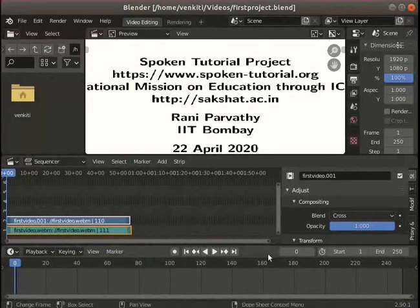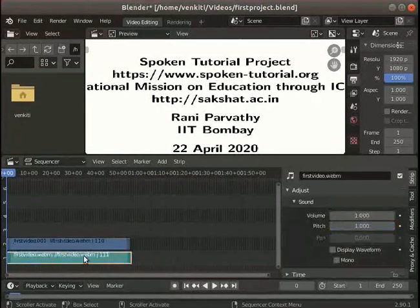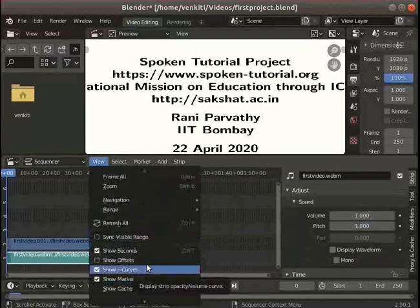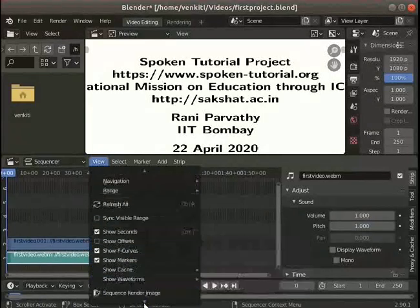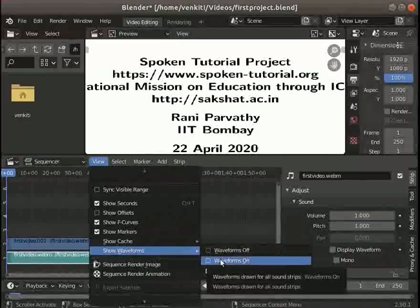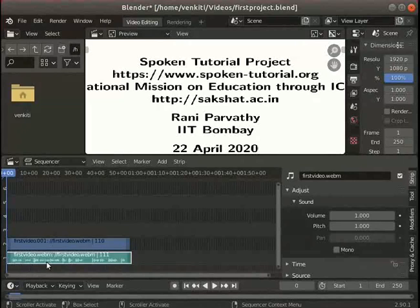I will revert and resize the panels on the interface. Click on the green audio strip in the sequencer panel to select it. Click on View from the options and select Waveform Displaying. From the submenu options choose Waveform On. The audio wave is now displayed on the strip. This is useful while editing videos since the audio waves are visible.